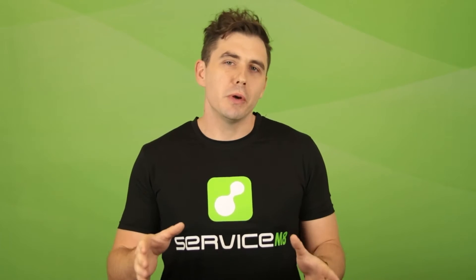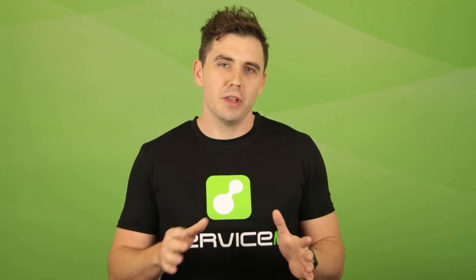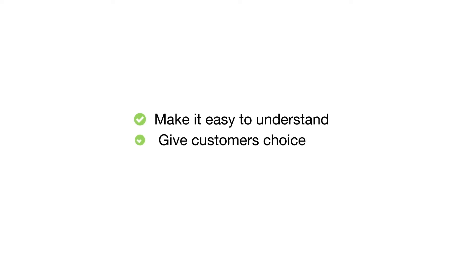Offering your customers this kind of experience and flexibility does a lot of things. It's easier for them to understand, which makes it easier and faster for them to make a decision on their own. It gives them choice.